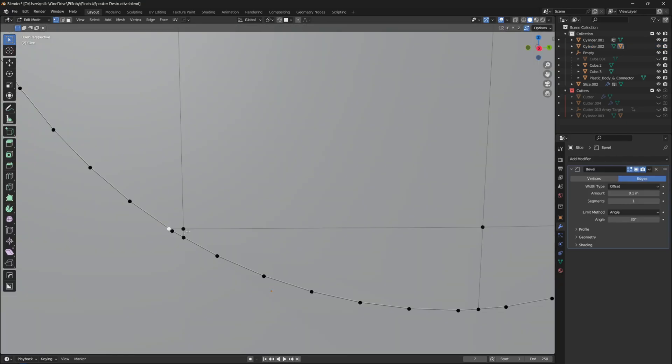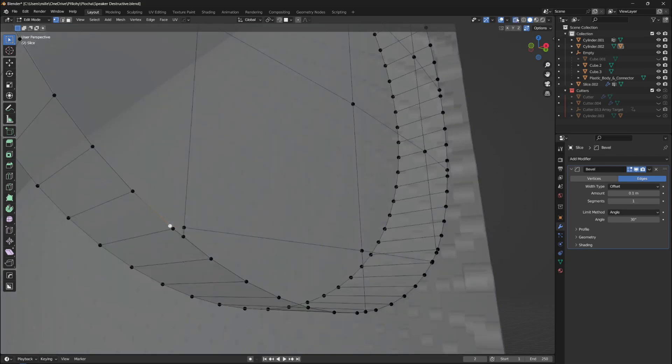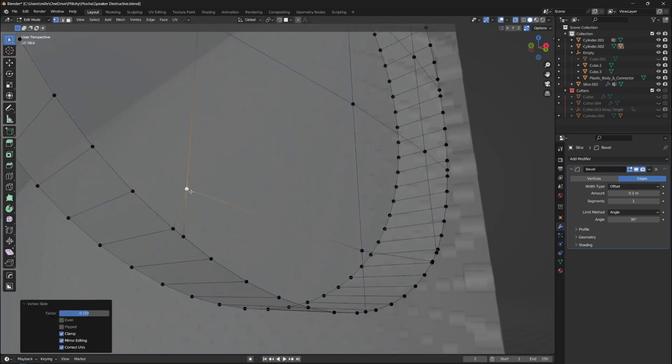You can see that some vertices are very close to each other, but we want an evenly distributed topology, and if we wanted to run a bevel on these edges, we wouldn't be able to do so.